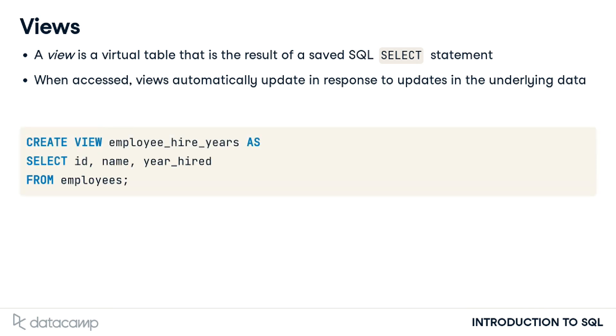To create a view, we'll add a line of code before the select statement: CREATE VIEW, then the name we'd like for the new view, then the AS keyword to assign the results of the query to the new view name.